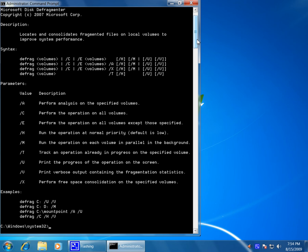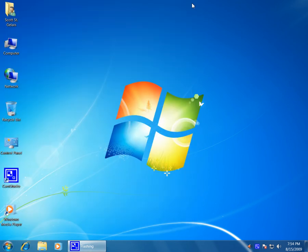So, there are the three different ways to access the Disk Defragmenter in Windows 7.